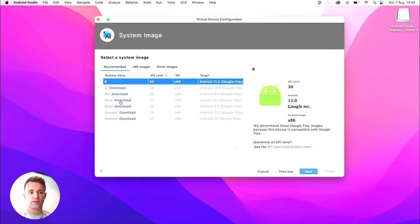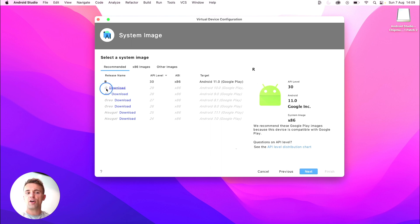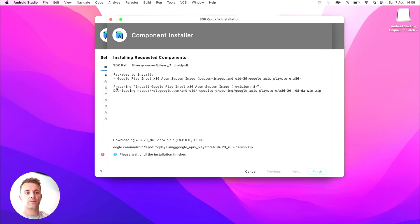And then you want to download one of these system images. So as I've already done this before, I already have one from R downloaded, but yours would probably have a download button there. But I'll go ahead and do it. I'll do Q just to show you what you'd need to do. I'll click download there on the Q one.